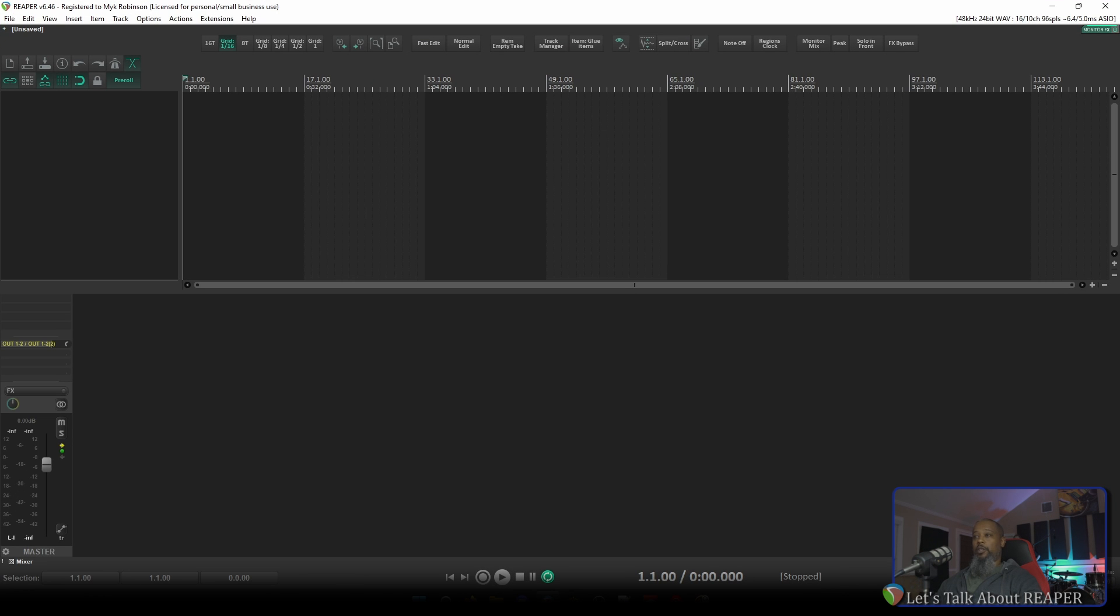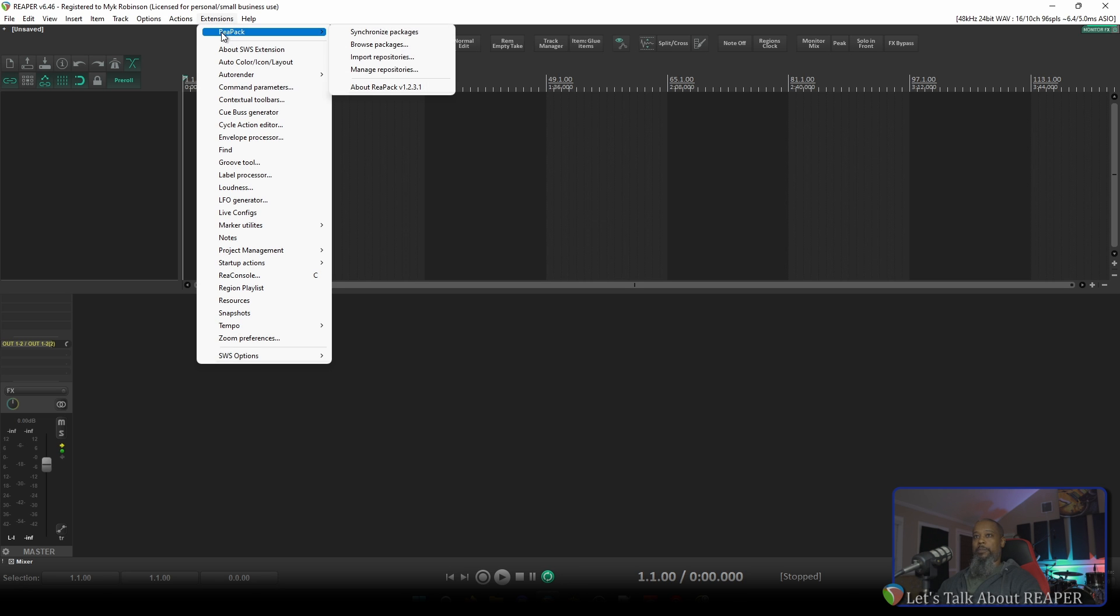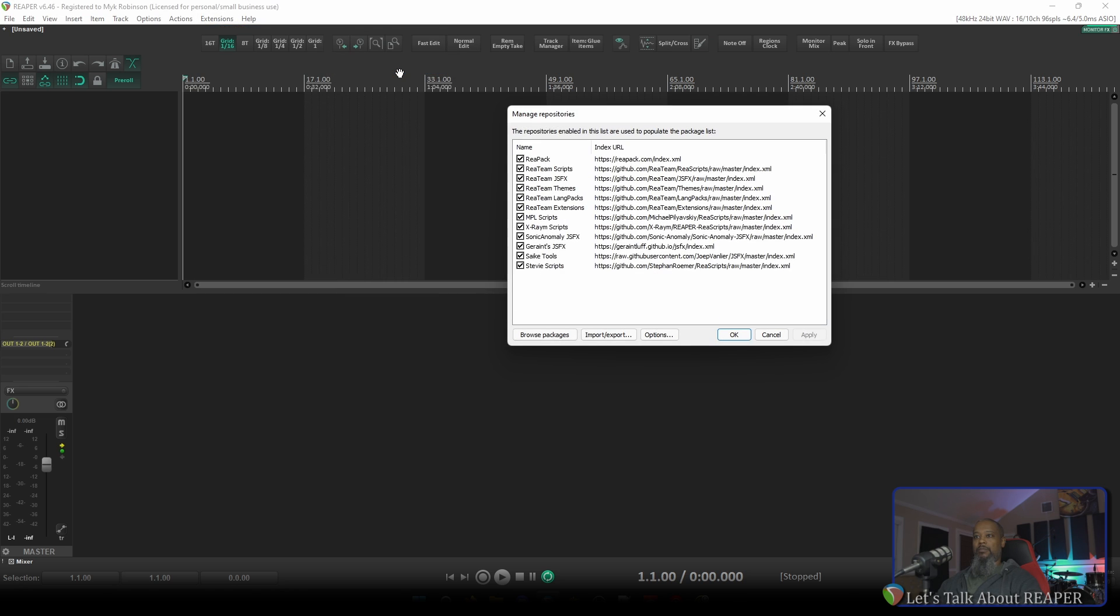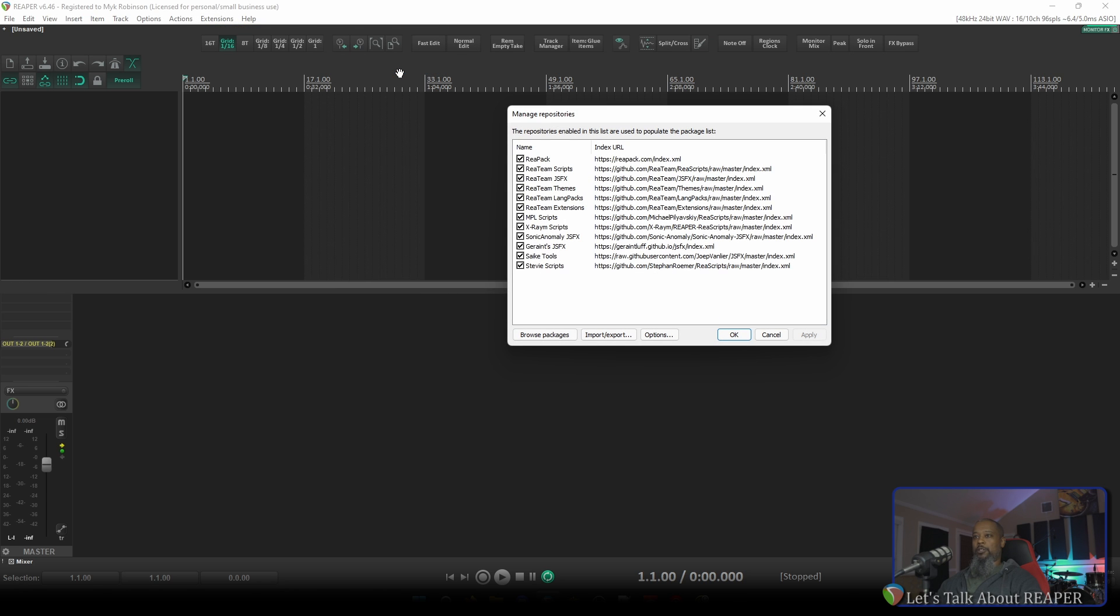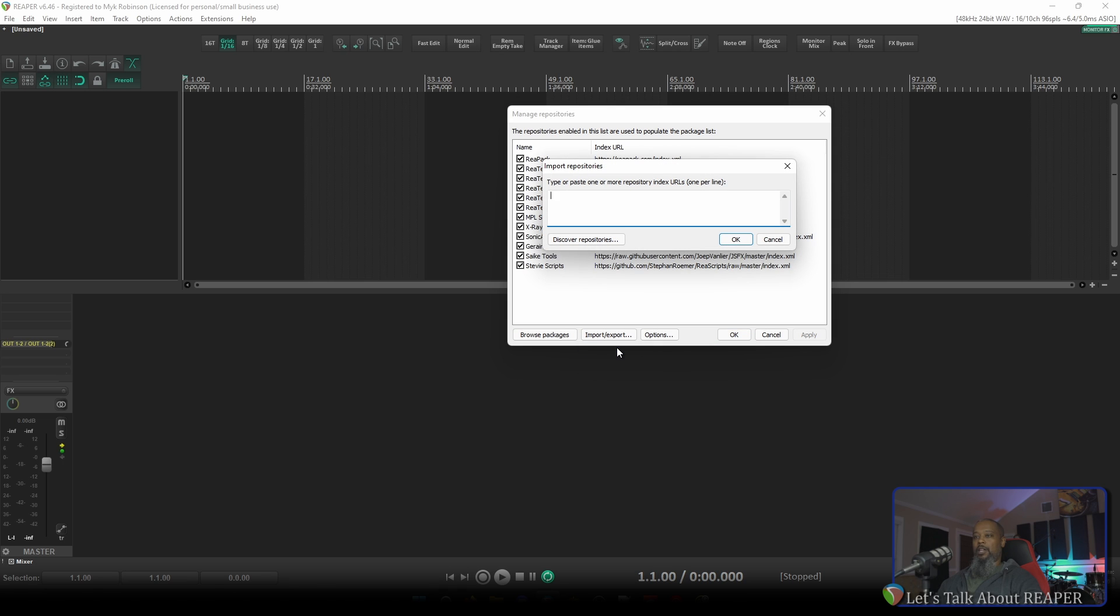I've currently got a blank project open, and I'd like to start by going to Extensions, Repack, and Manage Repositories. In the Repository Manager, click Import-Export, and choose Import Repositories. I'll paste in the link that I copied from the Reaper stash, and press OK.